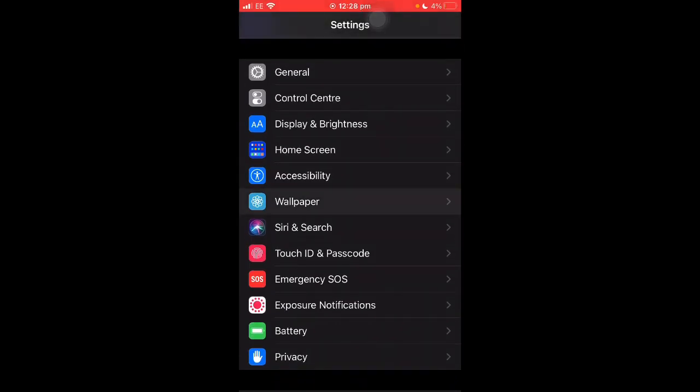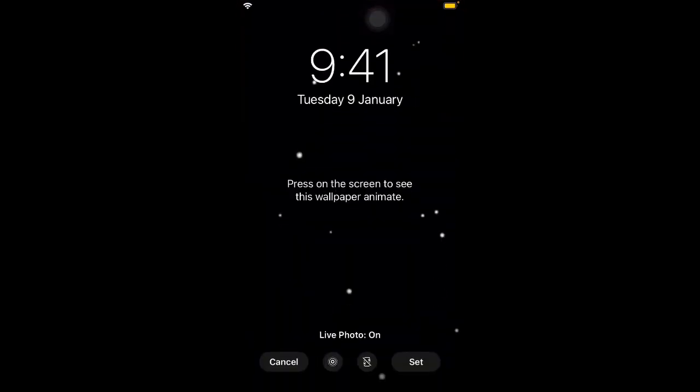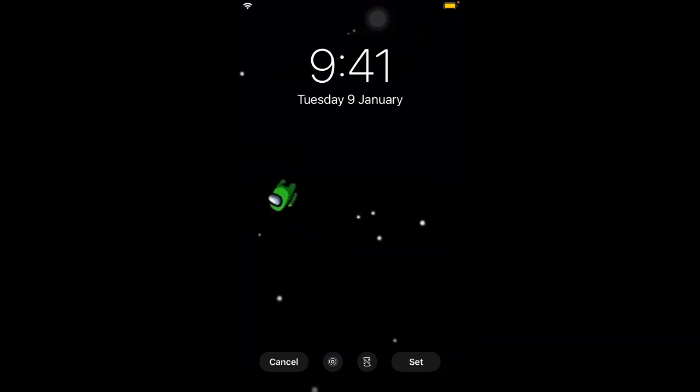Alright so I'm there. You want to click choose. So I found the photo, I've just gone to live photos, and then there's the one I just saved from TikTok. And then yeah if I press on it it will show me what it'll look like animated.